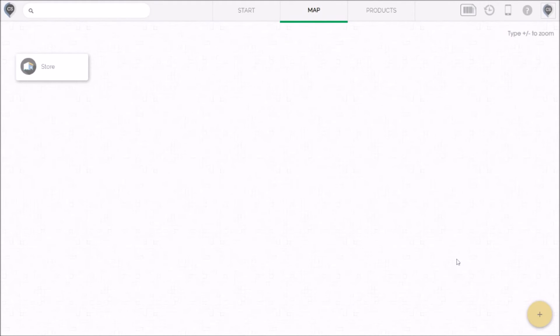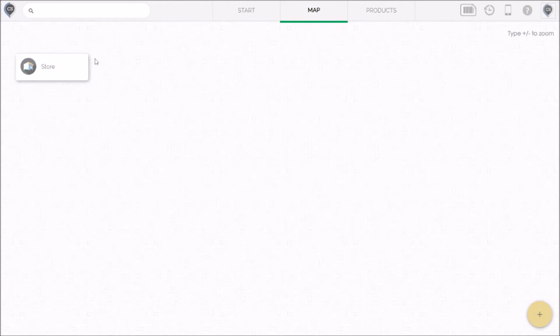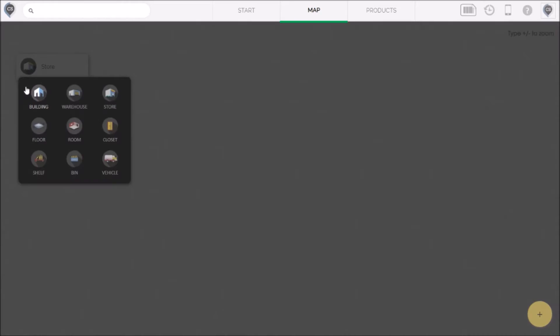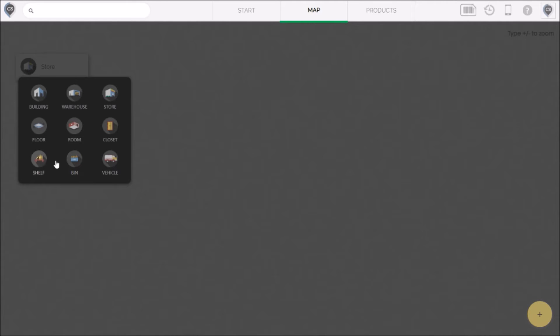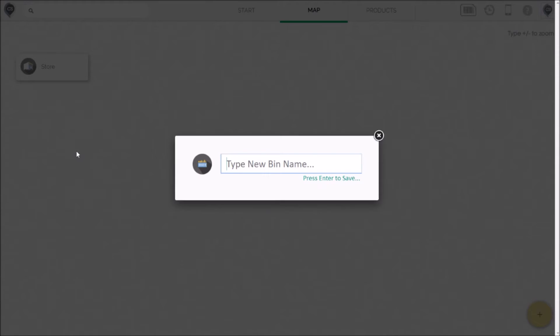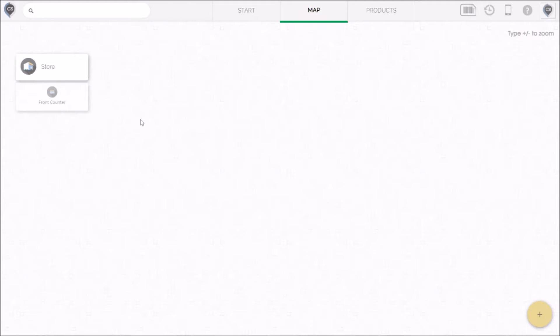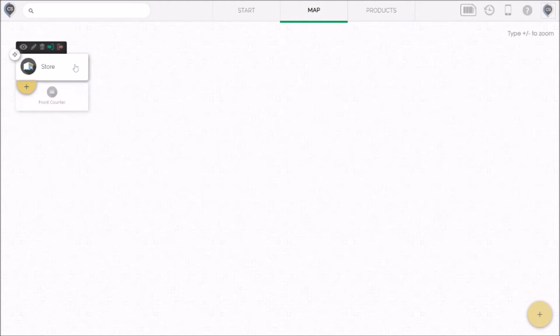This time we don't click the plus icon in the bottom because we're adding a new location. We want to add that location inside the store. So we hover over the store and we'll see the little tab below it where we can attach a sub location. So the first one is the counter at the front of the store. Here we could select a bin or shelf. I'll just select a bin and we'll call it front counter. Great. Now we can see on the map that the front counter is inside the store.